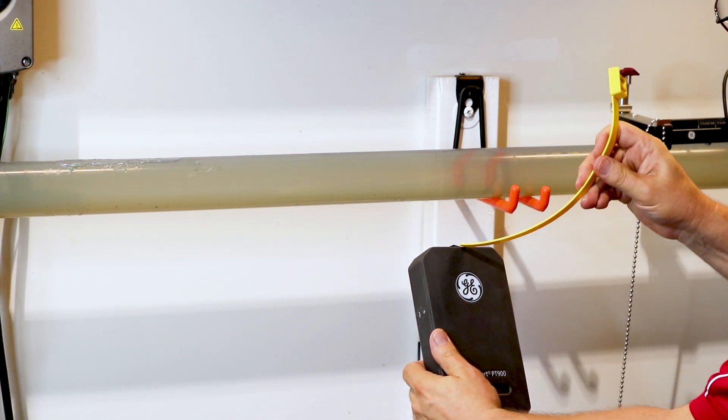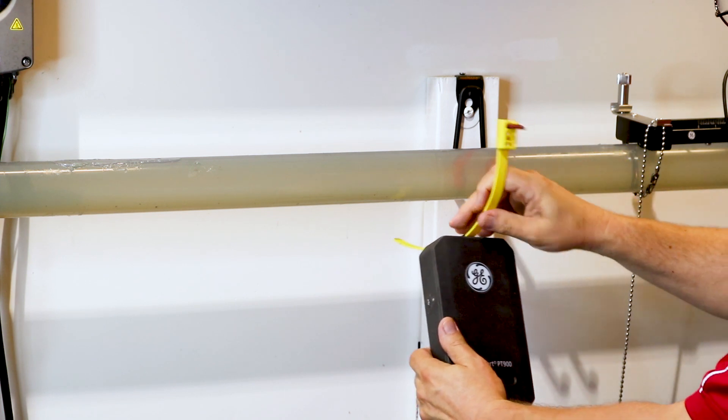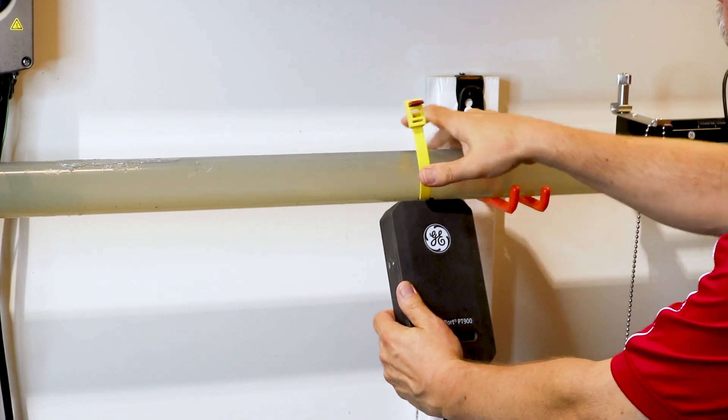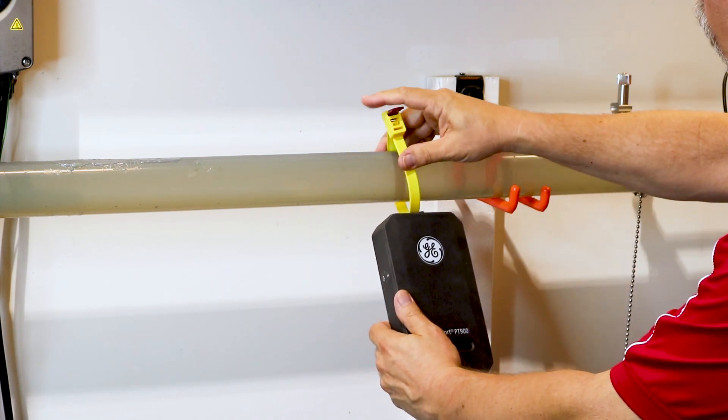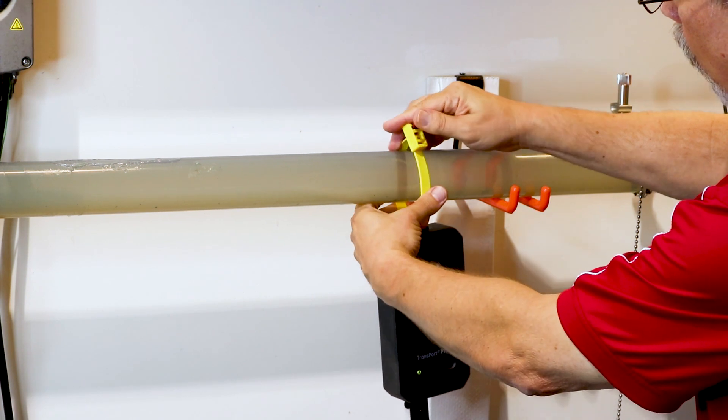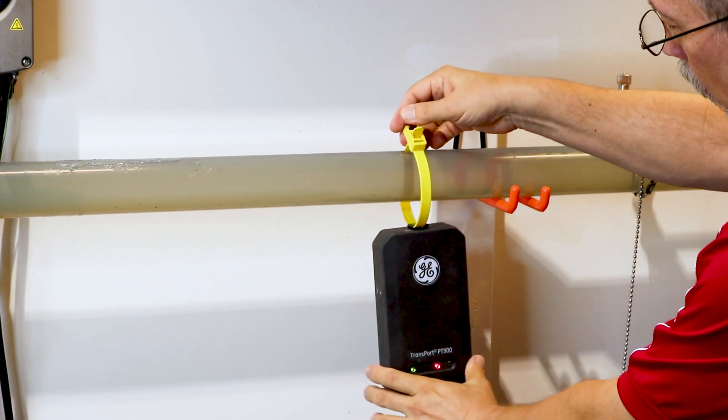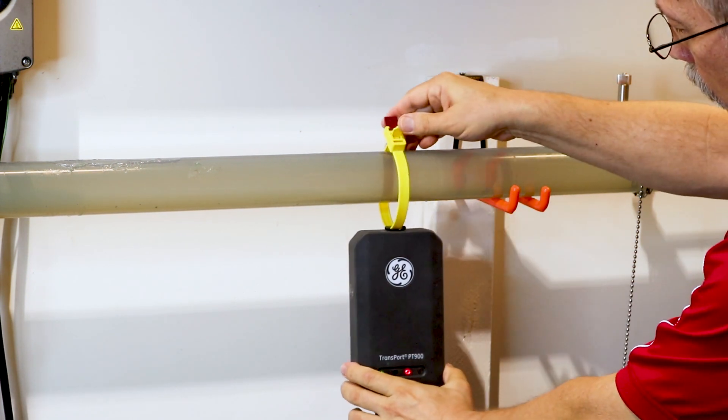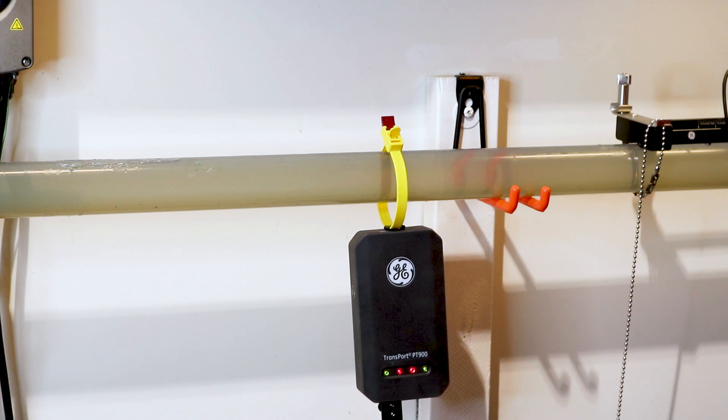You need to hang it on a pipe, or you can put it on a floor, just any place out of foot traffic or out of unprotected environment. The PT900 transmitter is battery powered, so you're good to go.